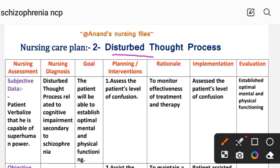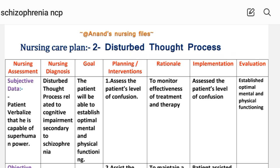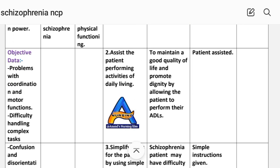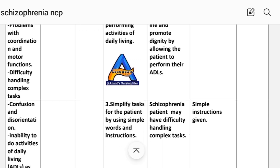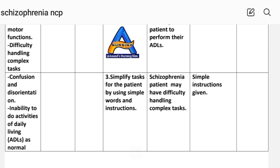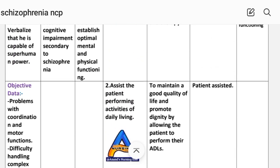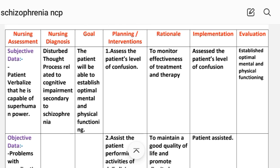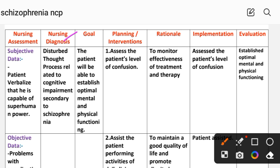Care Plan Number 2: Disturbed Thought Process. Nursing assessment — subjective data: patient verbalizes that he is capable of superhuman powers. Objective data: problems with coordination and motor functions, difficulty handling complex tasks, confusion, disorientation, and inability to perform activities of daily living as normal. Nursing diagnosis: disturbed thought process related to cognitive impairment secondary to schizophrenia. Goal: the patient will be able to establish optimal mental and physical functioning. First intervention: assess the patient's level of confusion — rationale: to monitor effectiveness of treatment and therapy.